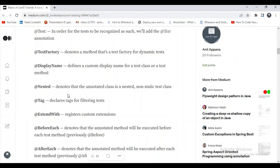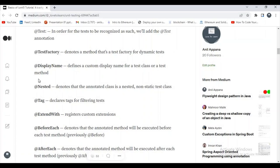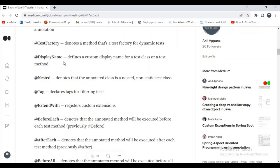Let's start with other annotations. @TestFactory denotes a method that is a test factory for dynamic tests — it is not mostly used in real time. @Nested denotes that the annotated class is a nested non-static test class — we are also not going to use this mostly in real time. So let's ignore these two annotations and move on to the others.